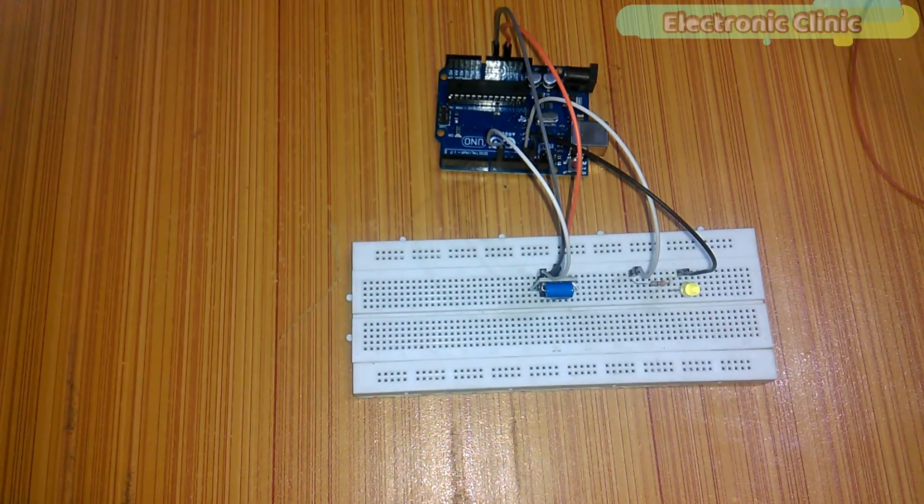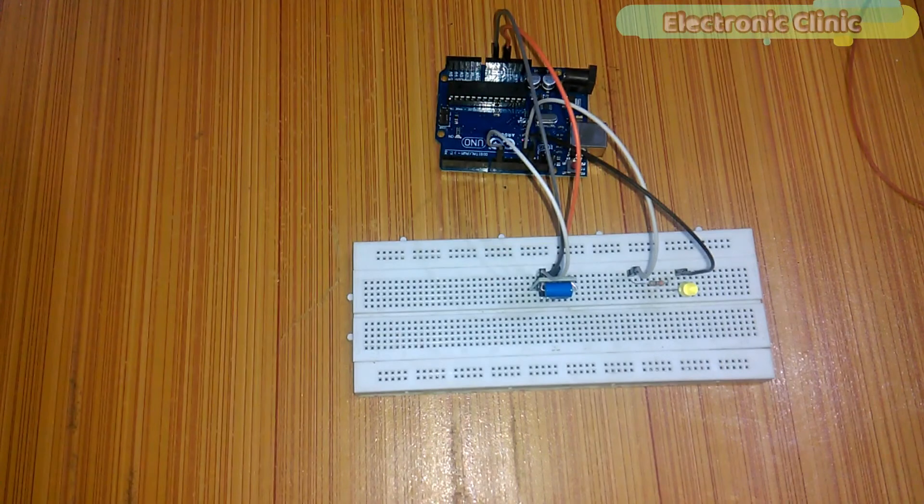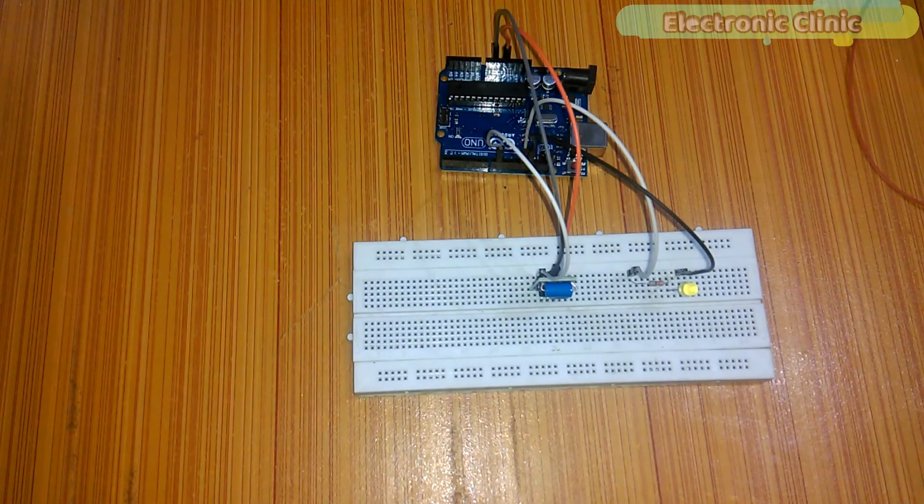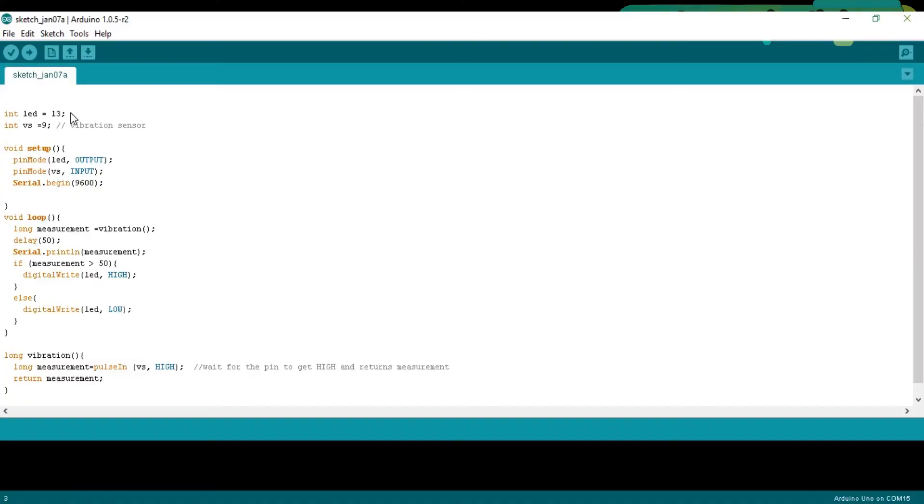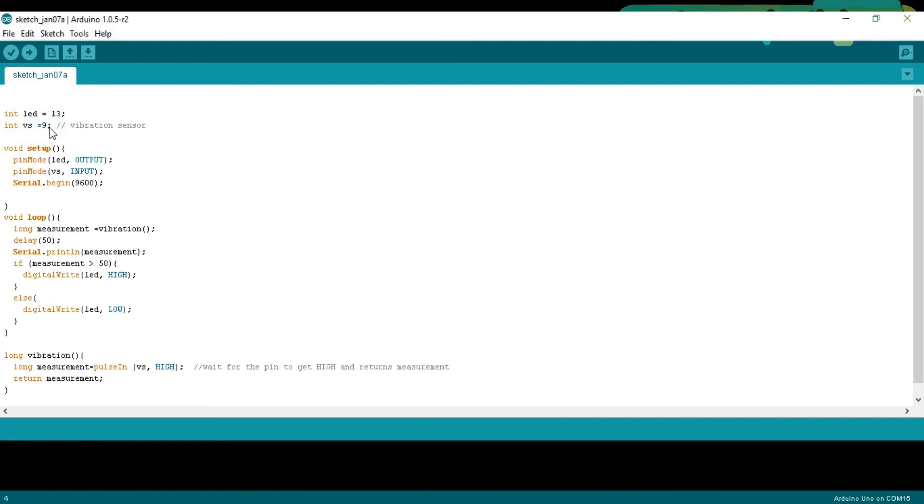We are done with the interfacing. Now let's discuss the programming. Integer LED is equal to 13. The LED is connected with pin number 13 of the Arduino. Integer VS is equal to 9. The vibration sensor is connected with pin number 9 of the Arduino.